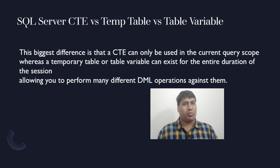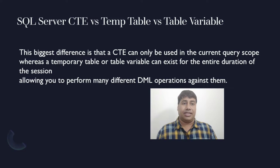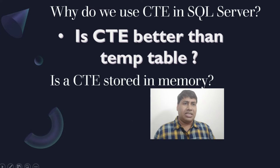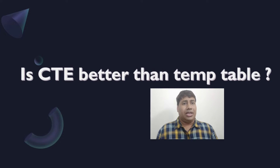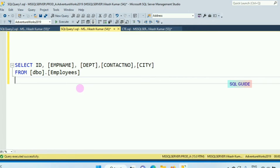A temporary table or table variable allows you to perform many different DML operations against them. Let's connect with SQL Server Management Studio to show you how to use CTE. This is a SQL script which is selecting data from the Employees table, including these columns — this is the simple SQL query I am going to convert into a CTE.